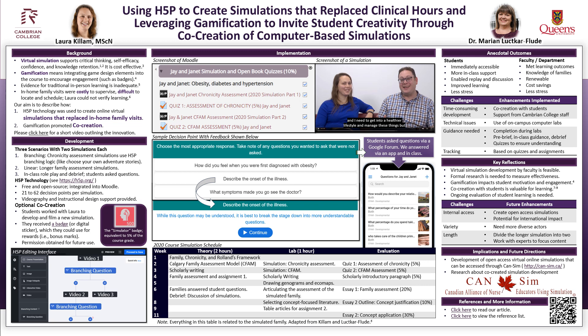Welcome to our poster describing an exciting innovation that took place in a first-year course that I taught for three years. The in-home family visits in this course had many challenges, and I was inspired to try simulation by Marion and her colleagues.